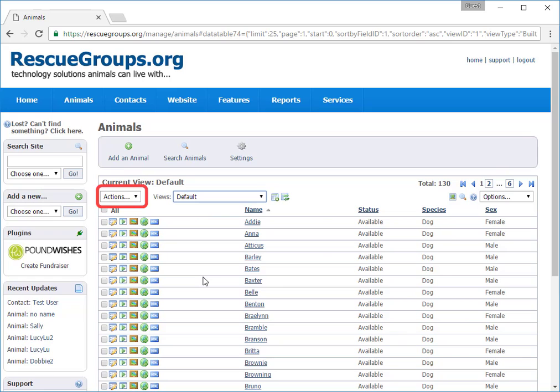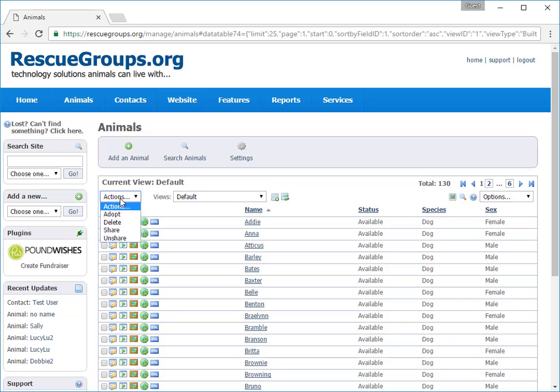You'll see a pull-down menu labeled Actions. You can save time by using the actions. For instance, let's say that at an adoption event over the weekend, three of our foster animals were adopted.